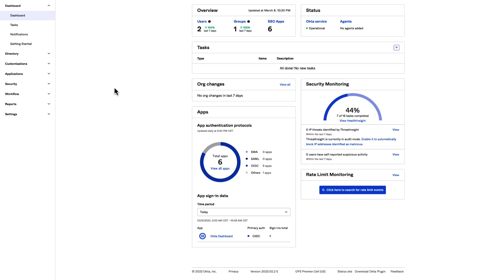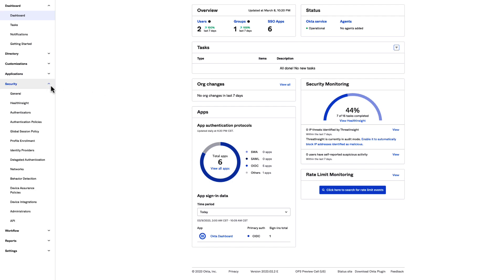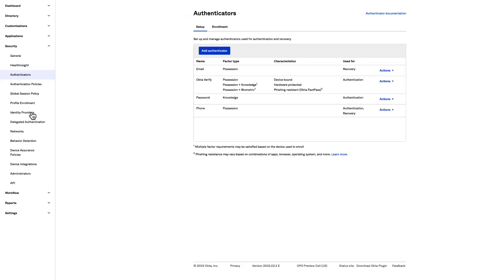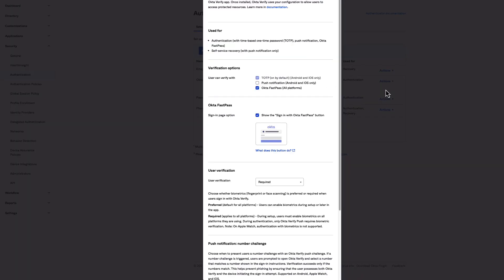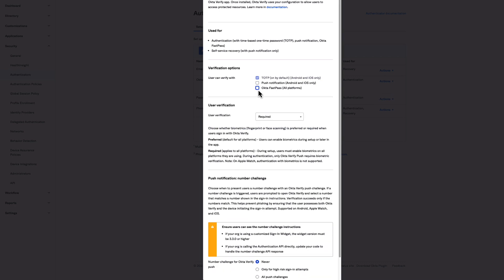Begin by opening the admin console for your tenant. Navigate to Security, then Authenticators. In the Authenticator section, enable FastPass using Okta Verify by selecting Actions, then Edit. On the Okta Verify screen, in the Verification Options section, select Okta FastPass all platforms.